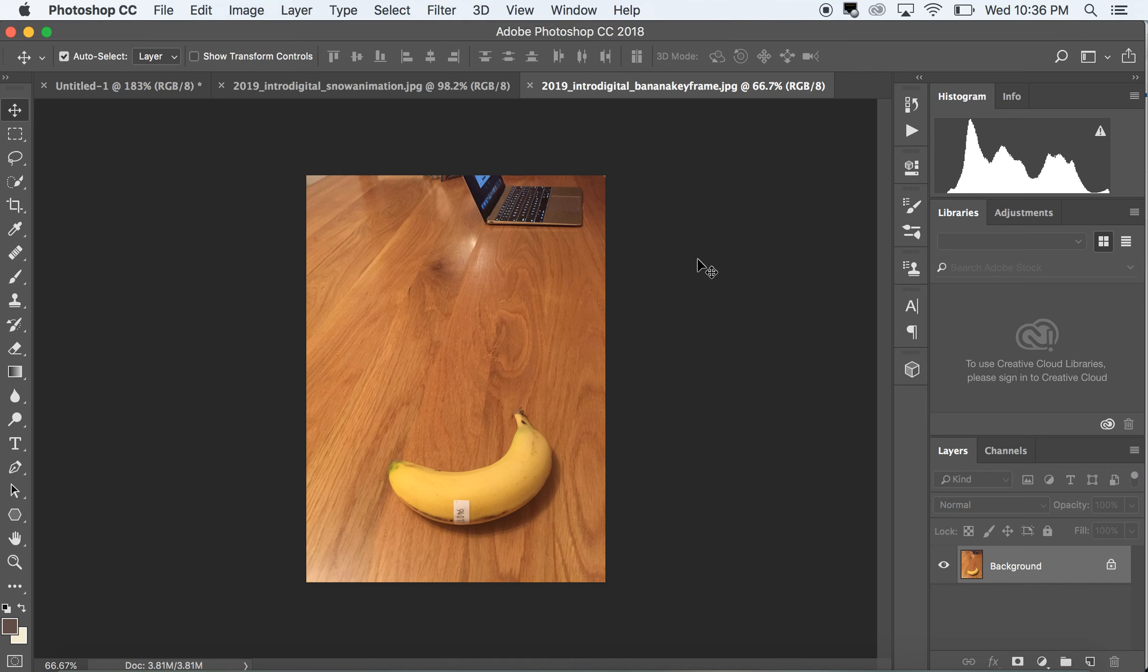Hey everybody, I'm going to use this image of a banana on my kitchen table as an example of keyframe animation.